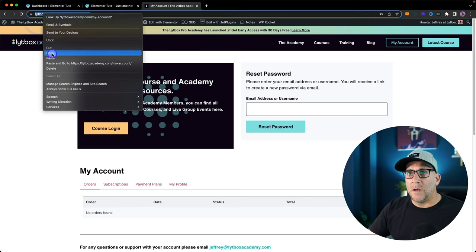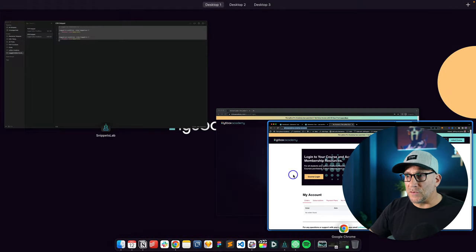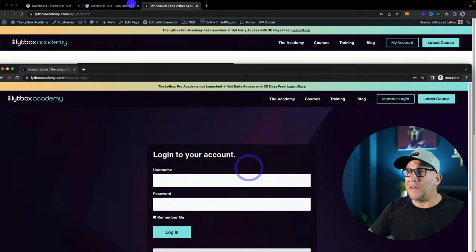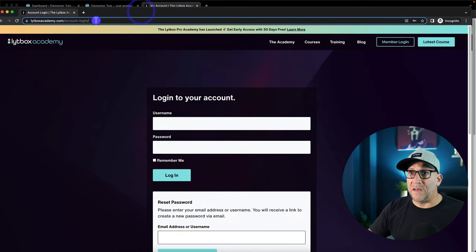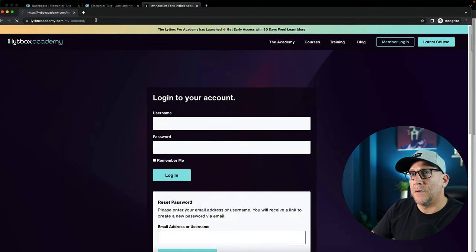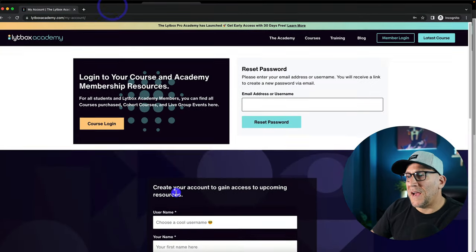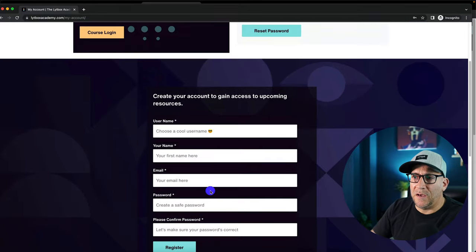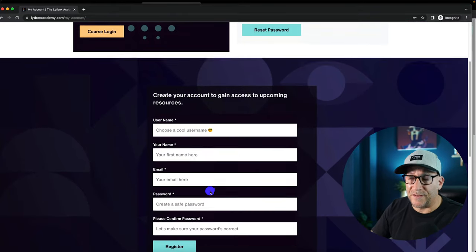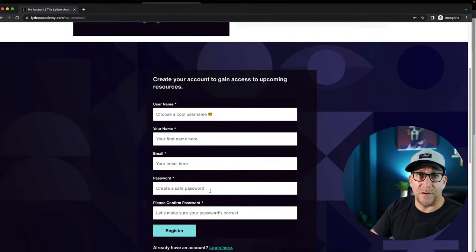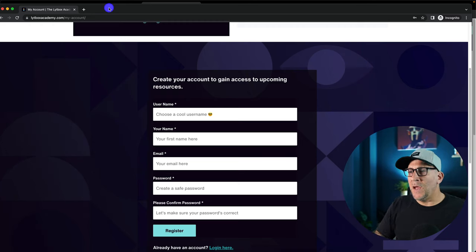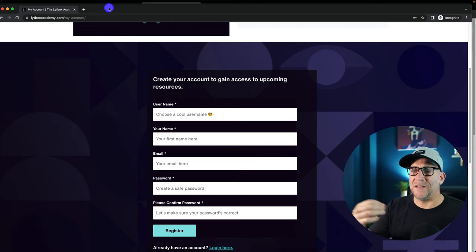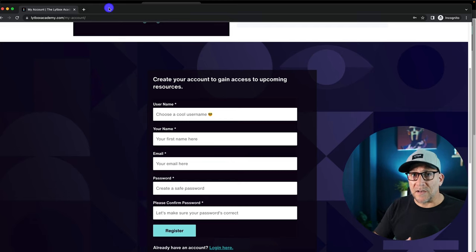If somebody not logged in wants to go to the My Account page, then the dashboard is going to be hidden because there's nothing to show inside the dashboard. Instead, for a better user experience, there's a login form right here. This is just one case where having conditional content based on a user logged in or logged out could be very useful.